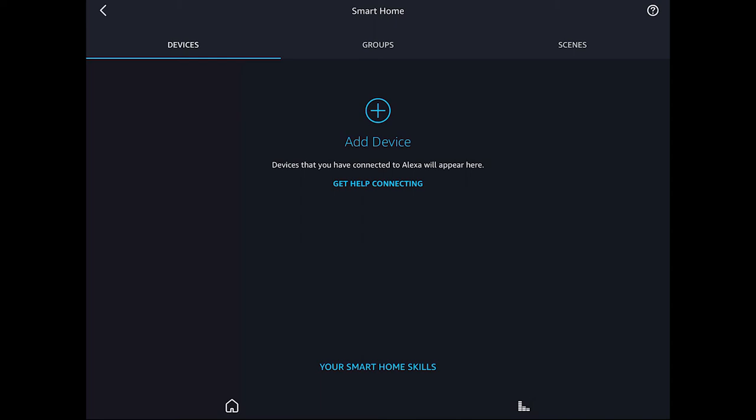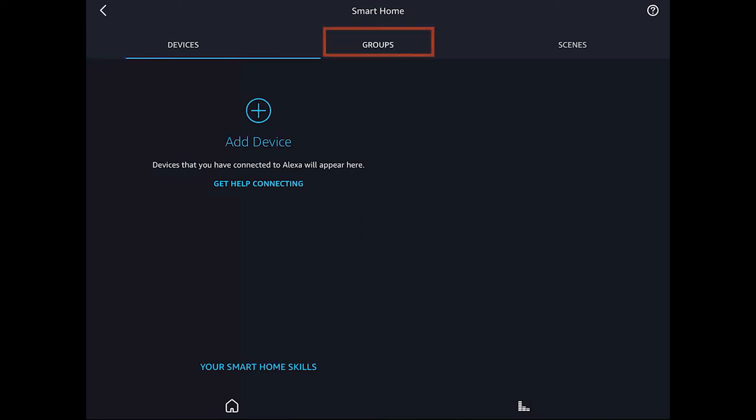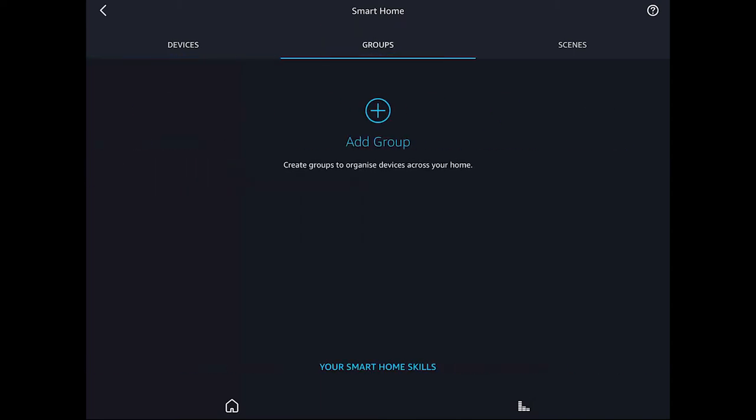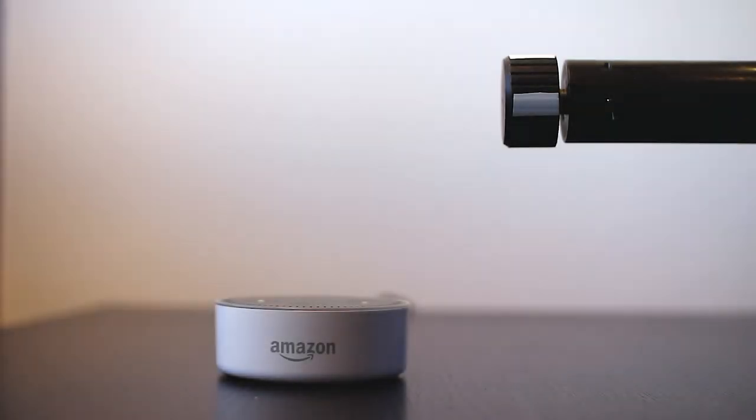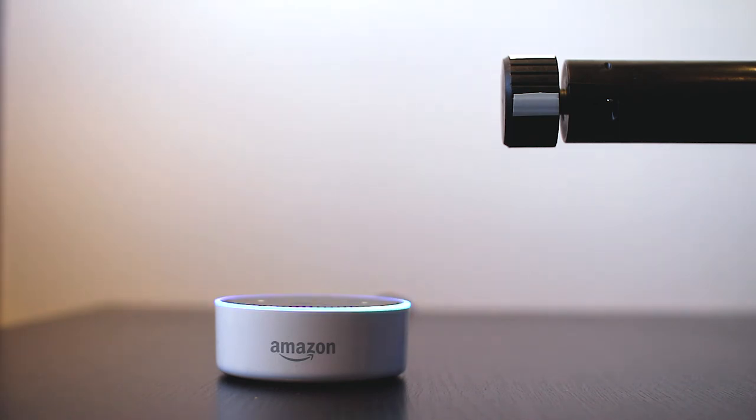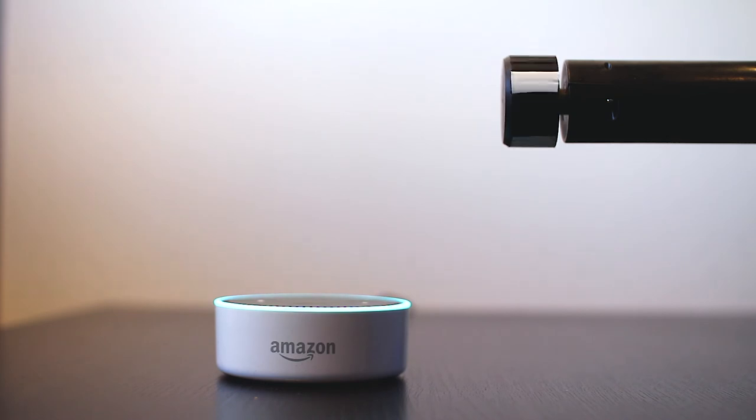Please note that nothing else is shown on devices or group. But when I get to Scenes, I found my Daytime and Nighttime scenes. I can now quickly test the operation of my blind using the voice control. Alexa, turn on Daytime.